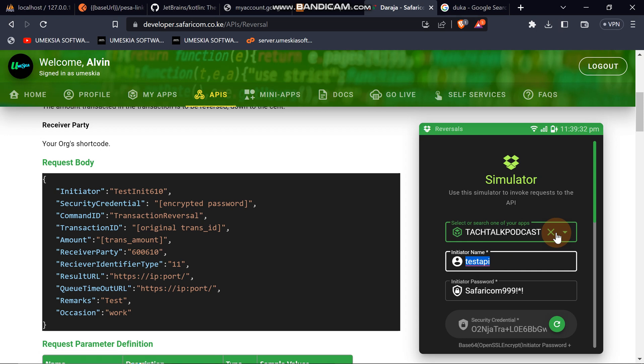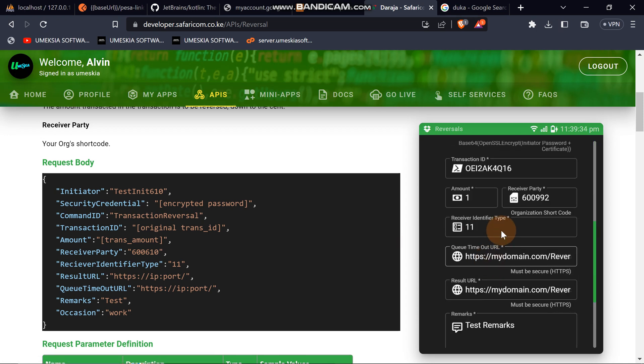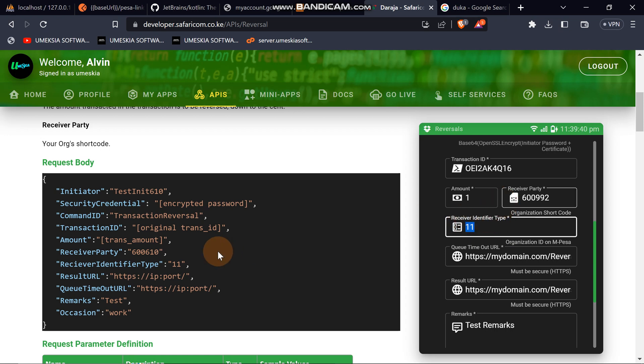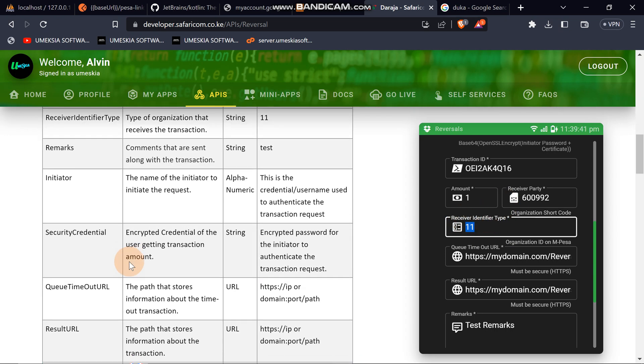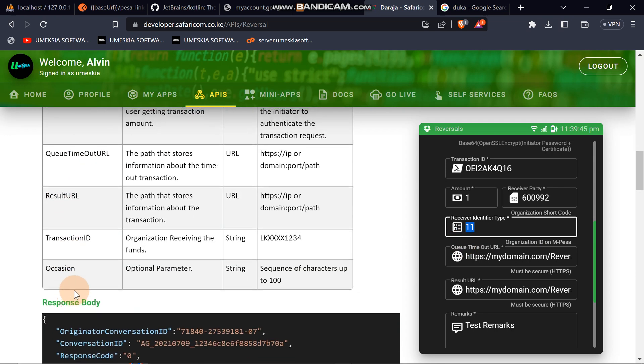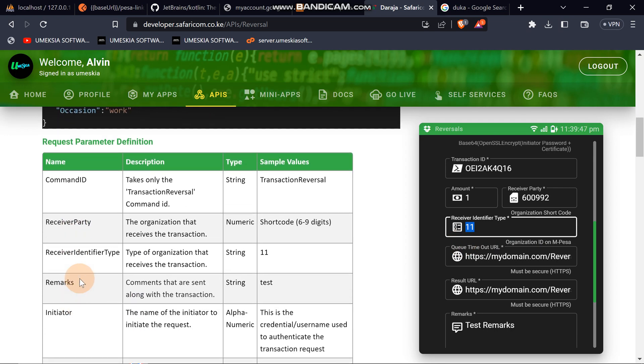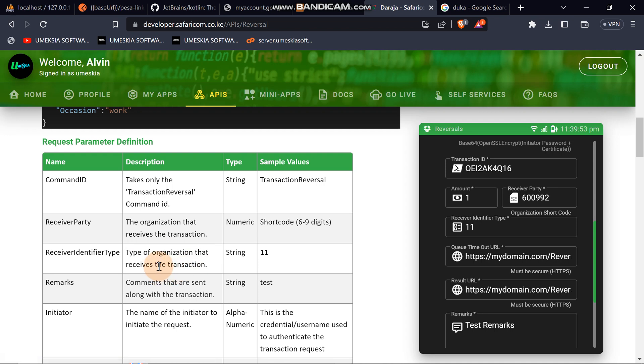You can see the same initiator name that we are going to use. Here we have the identifier, receiver identifier. Let's check what this is because this is new. Receiver identifier - you can see you can set it out. There's a type of organization that received the transaction. You can just state it as, leave it as 11.